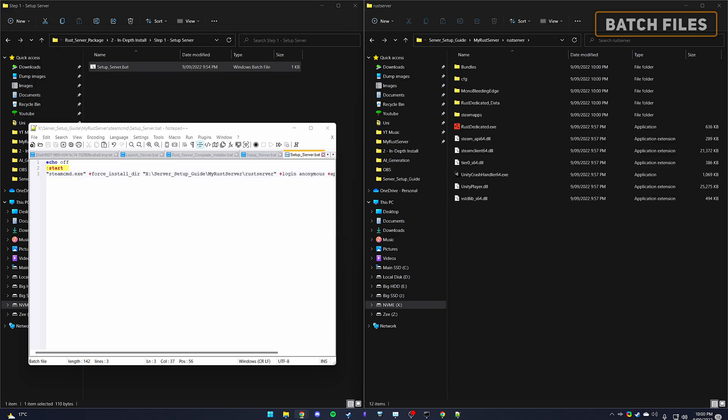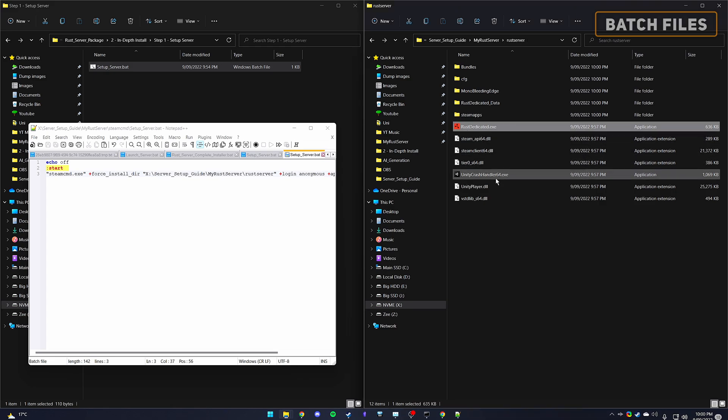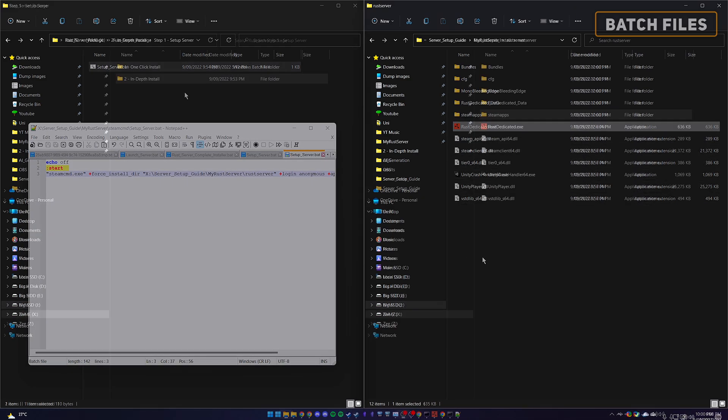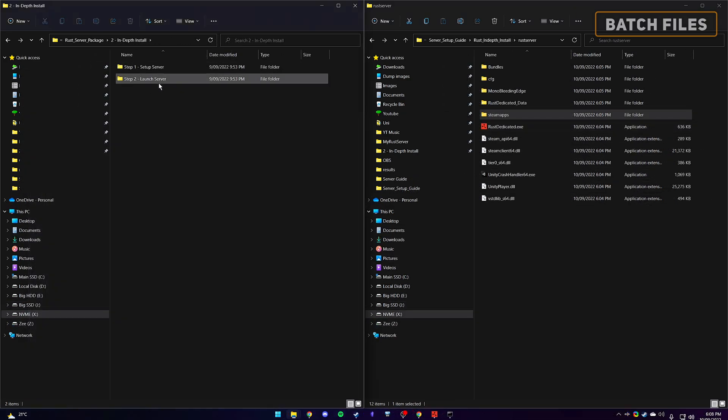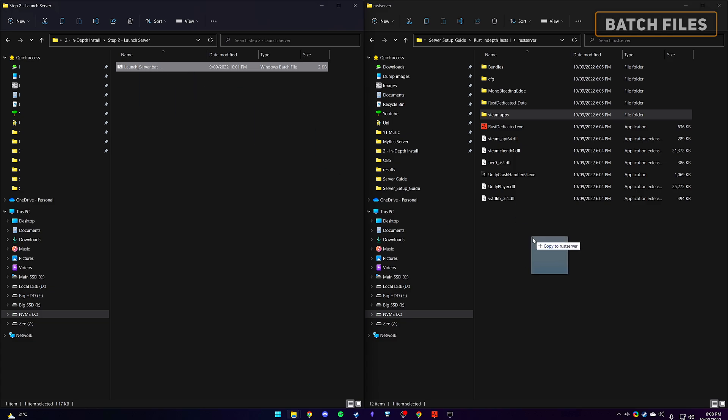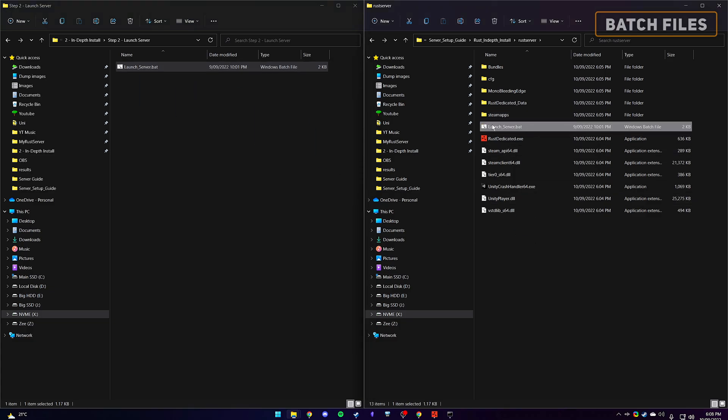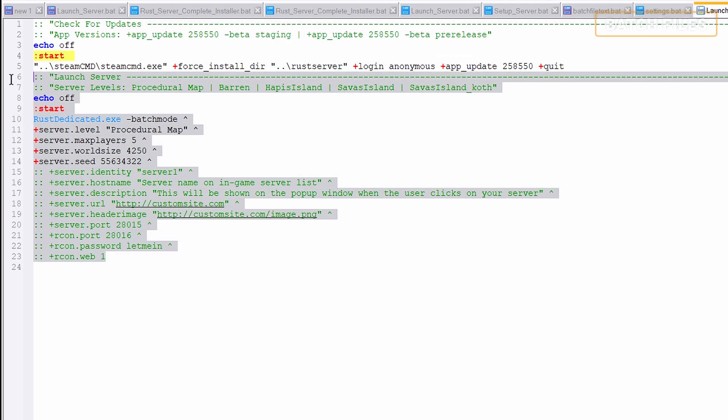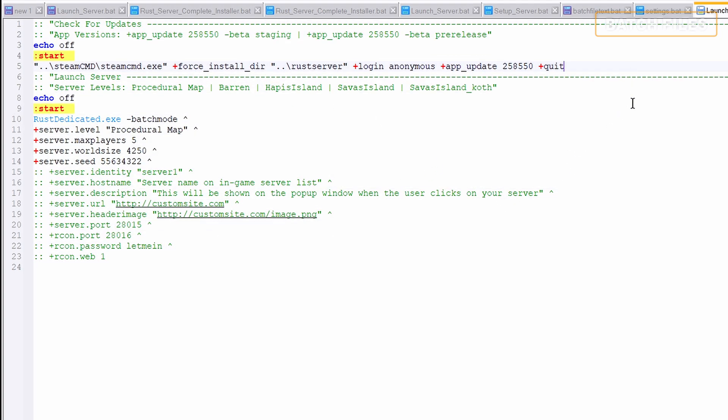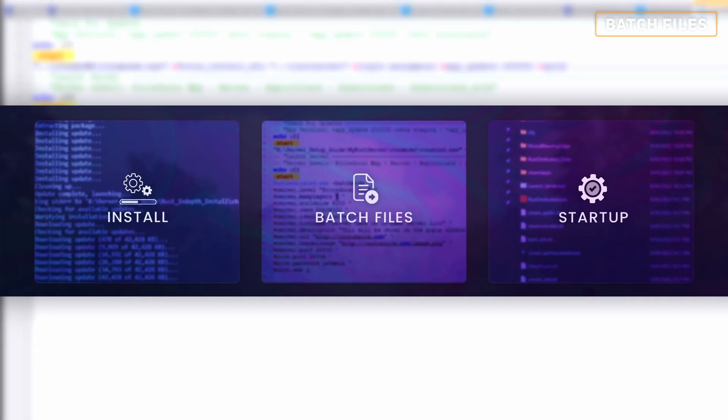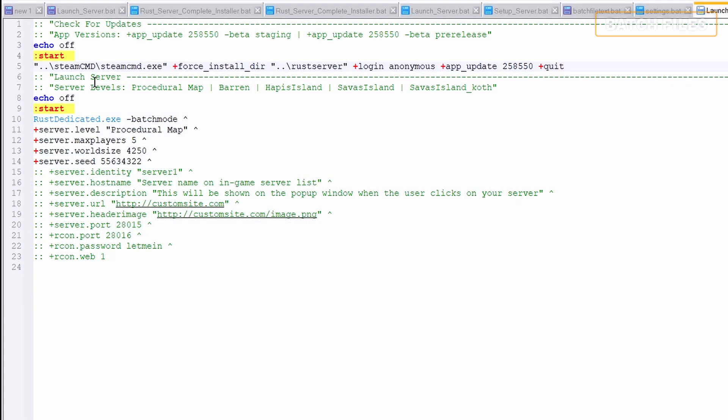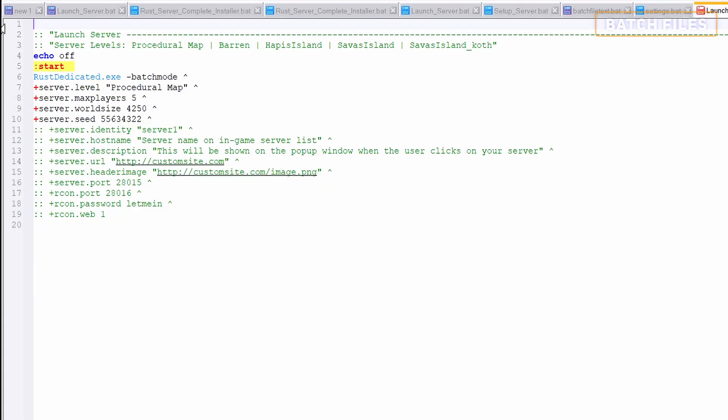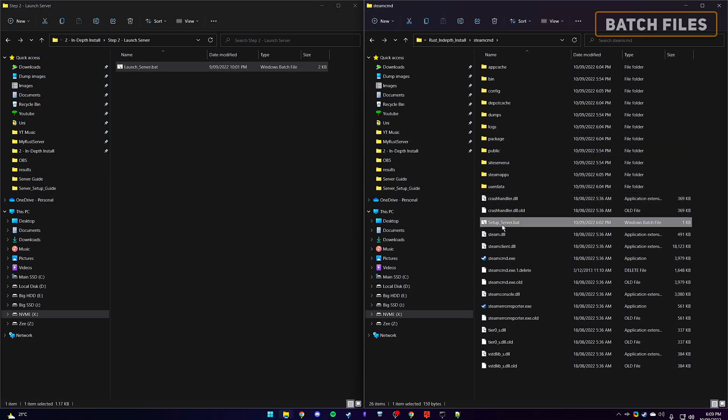Now we have the server files, we will want to create another batch file to update and launch the server. You can find the already made batch file within the files you downloaded from the description. Drag this into the Rust server folder and open it with your text editor. Here we can see two sections, updating the server and launching the server. The first section is exactly the same commands as the one we originally ran to acquire the Rust servers. However, this batch file now does both the update and launching in a single file. If you would like to not check for updates every time you open the server, you can remove this top part and use the original update batch file within the steamcmd folder.